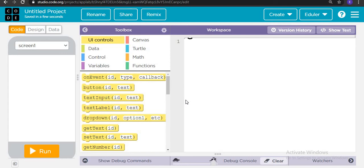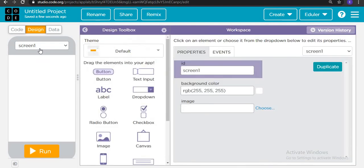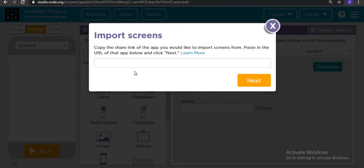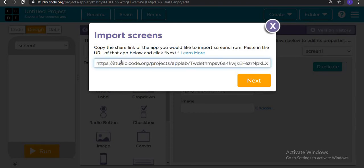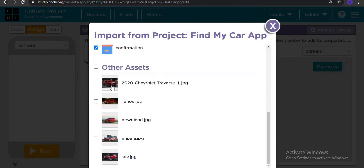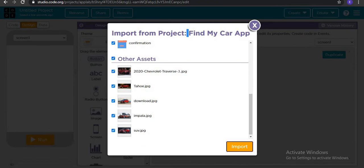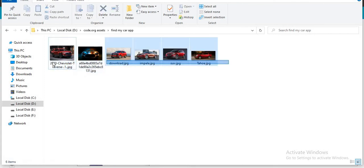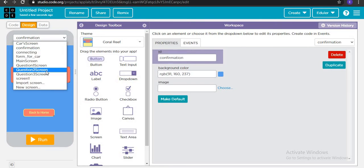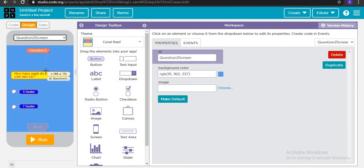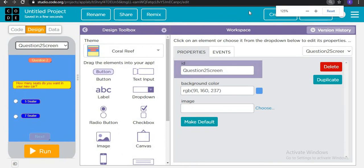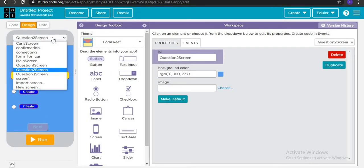Did you like this application? I think this is one of the best applications made in this series — a real-time application where sellers can contact buyers. Now let's start making this app. To keep the video short, I am importing the screen from the project link. Please take the link from the description, paste it here in import screen, click next and import all assets.